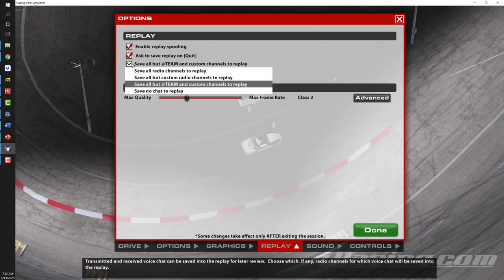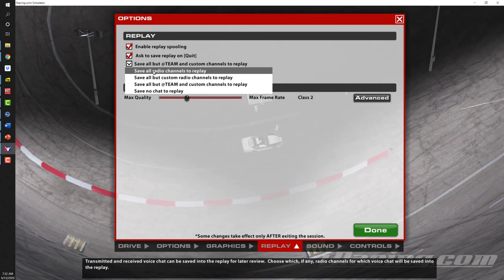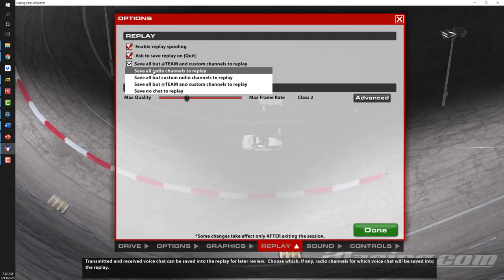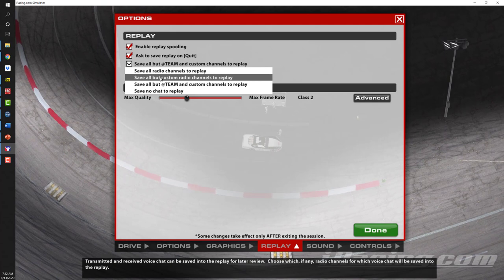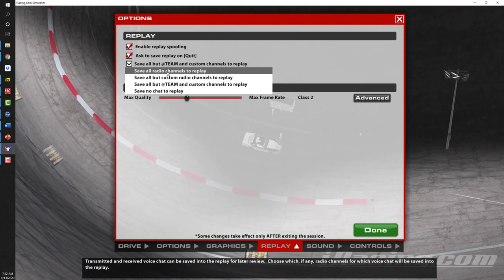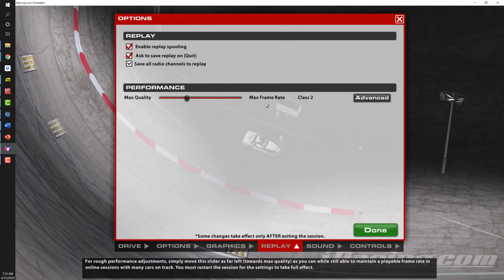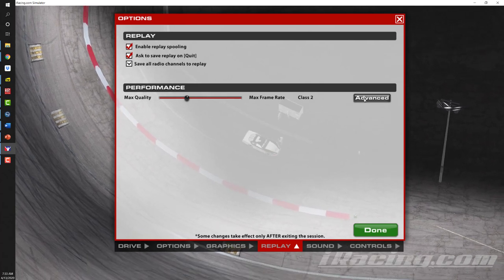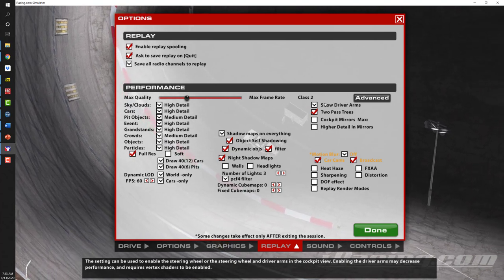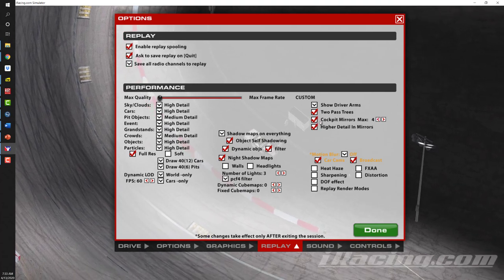You can also save the audio settings — your radio channels and all the chatter that comes over the radio — as part of your replay. Or you can save everything but the custom radio channels, save all but your team and custom channels, or save no chat. Here I'll select 'Save All Radio Channels to the Replay.' Just like your overall graphics settings, you can choose the level of detail for replay settings. One thing that may be useful is checking 'Cockpit Mirrors' so you have them displayed in the replay.